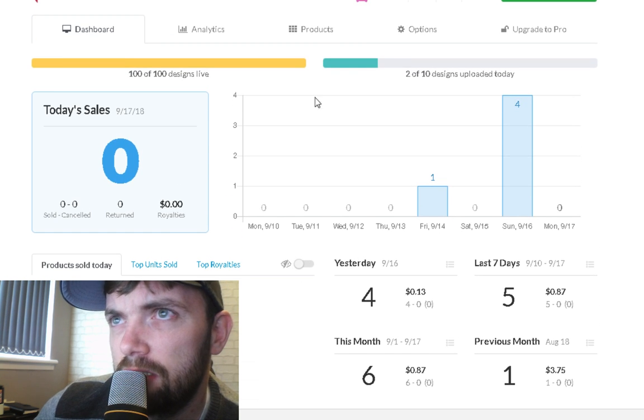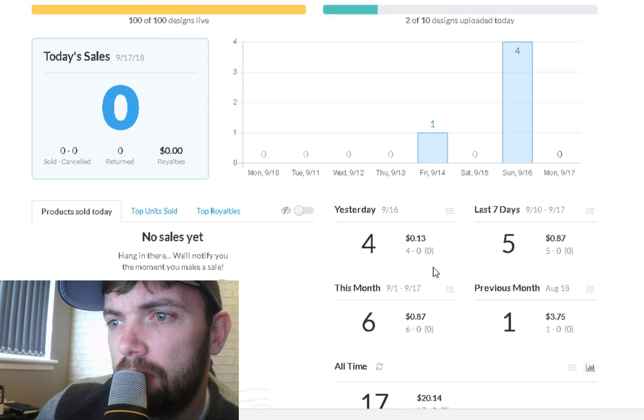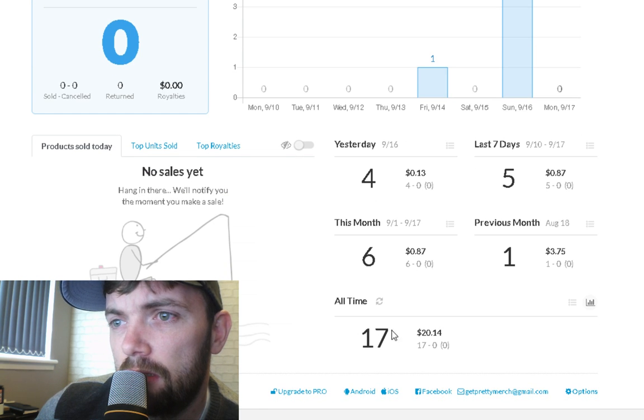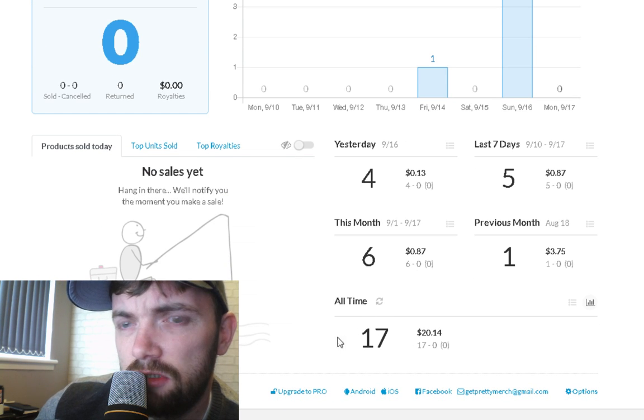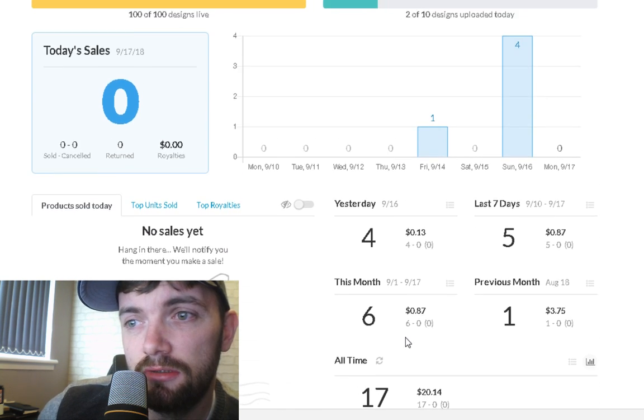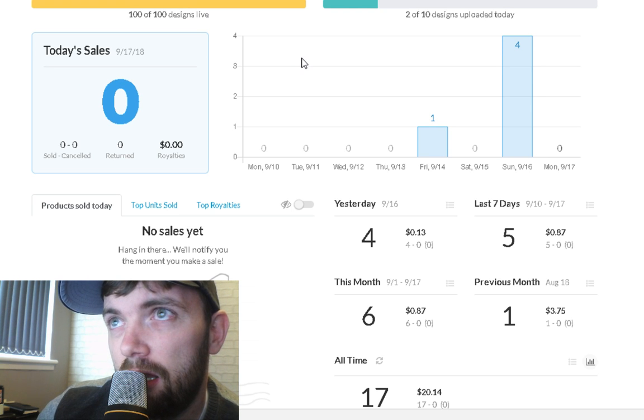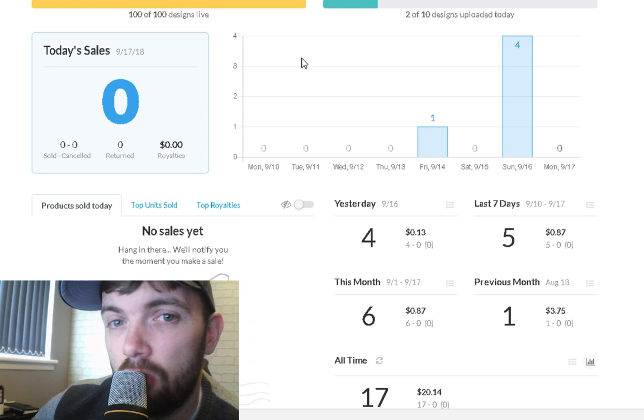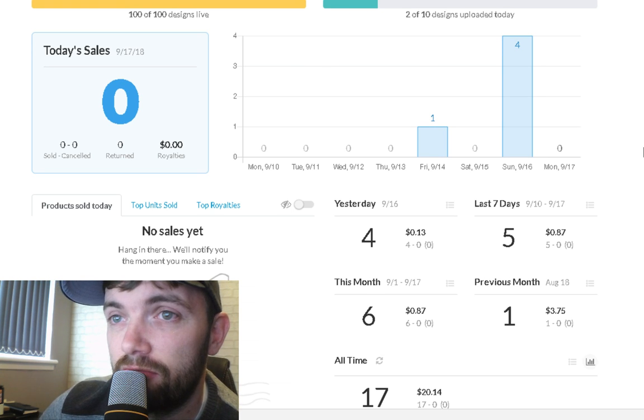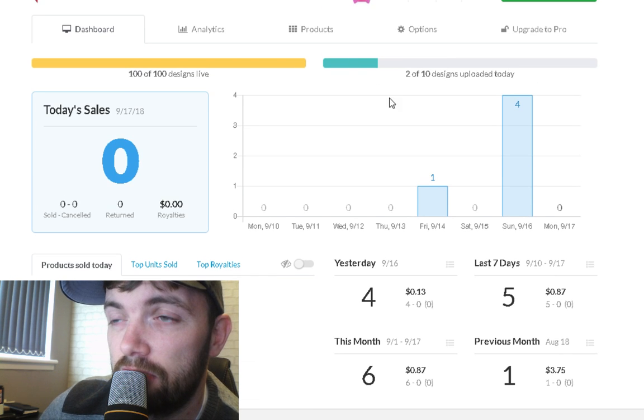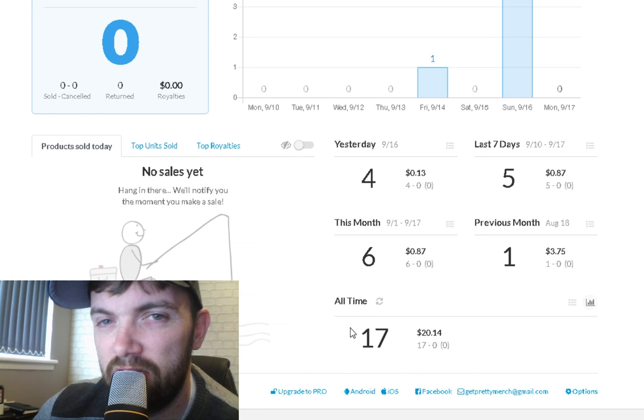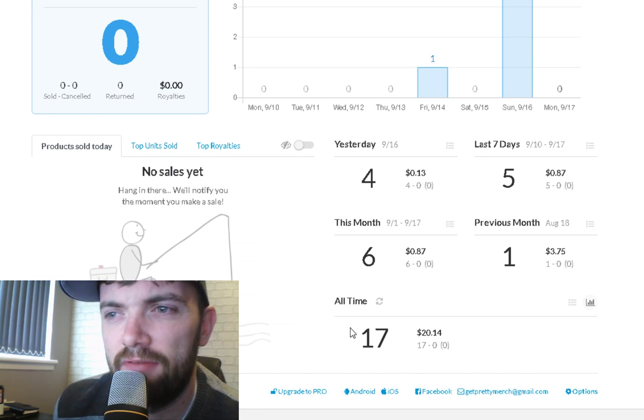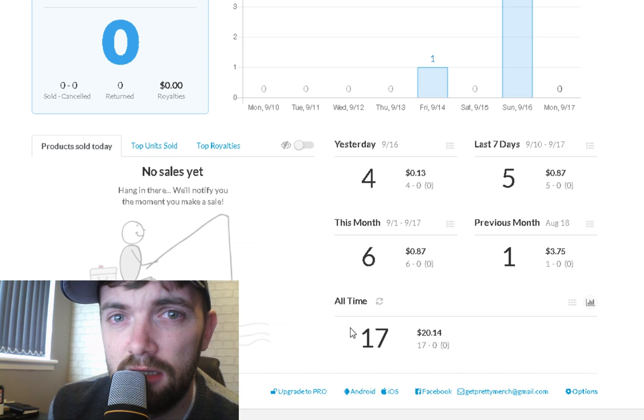I'm at tier 100. You can see here I've only ever sold 17 t-shirts. I was hoping to tier up to 500 because I've got 100 designs up, but people are saying you need to make 500 sales to get to tier 500.